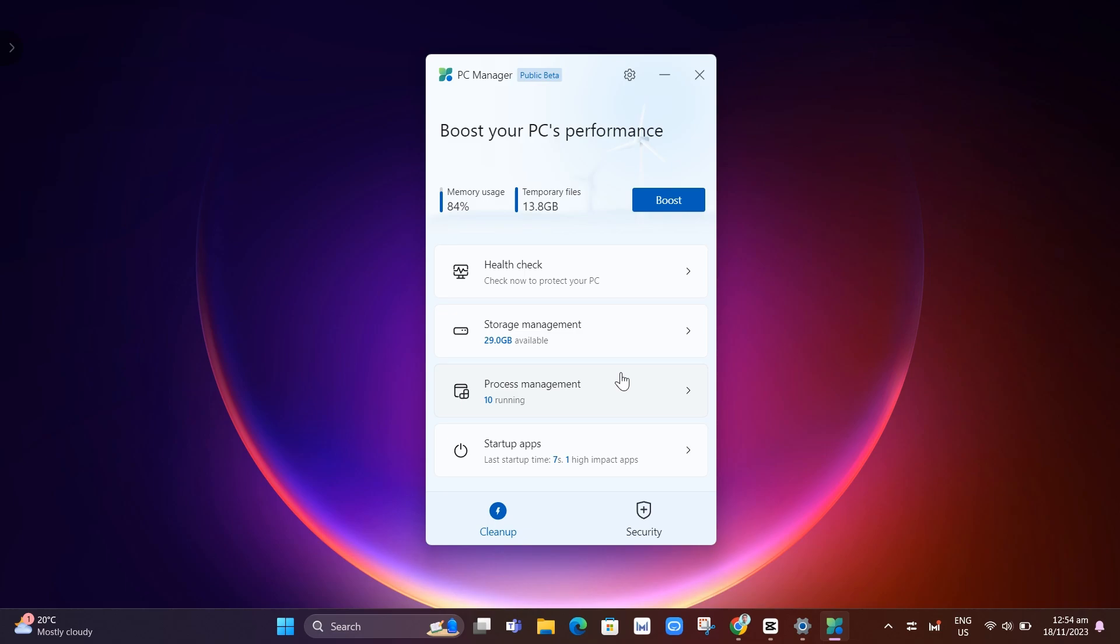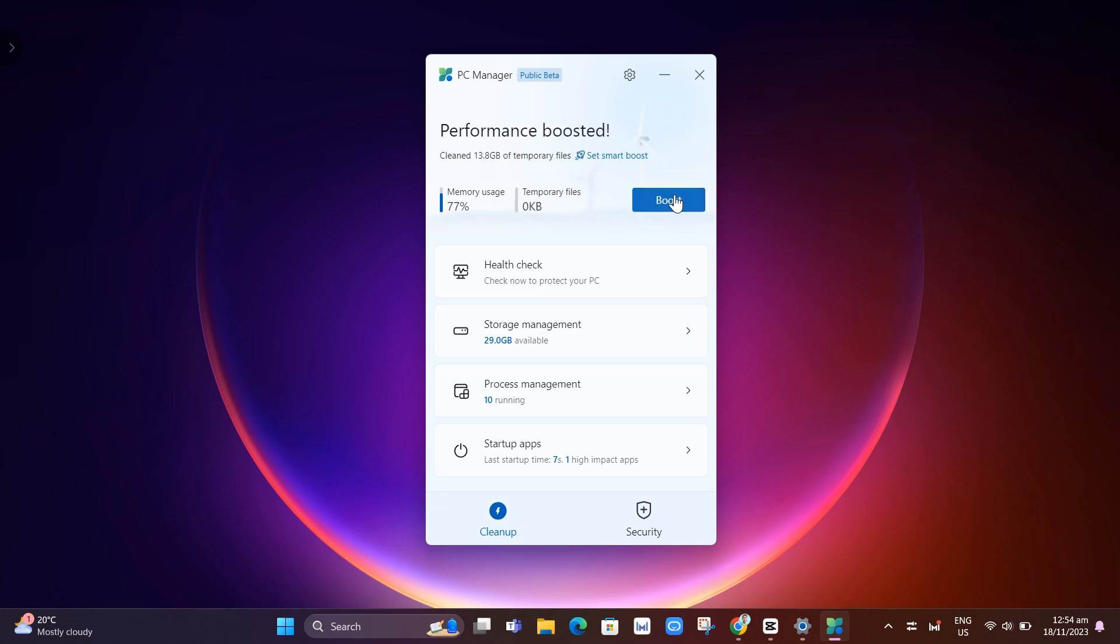So how we can use this one? Basically at the top, you will find here your storage and your temporary files, your memory storage. And if you want to boost this one, click on boost, you can see performance boosted. So it helps you to boost your PC's performance.